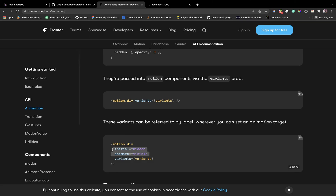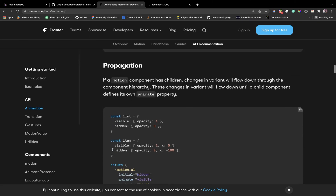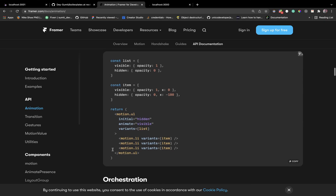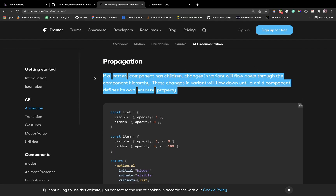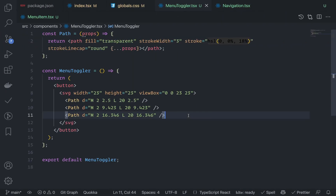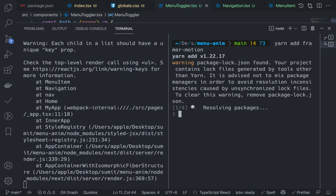We're going to see the practical part, don't worry. Look at the propagation — this basically means that if you pass the motion props to the parent element you don't need to pass them to the child element. Let's go to the terminal and run yarn add framer-motion to install the Framer Motion library.